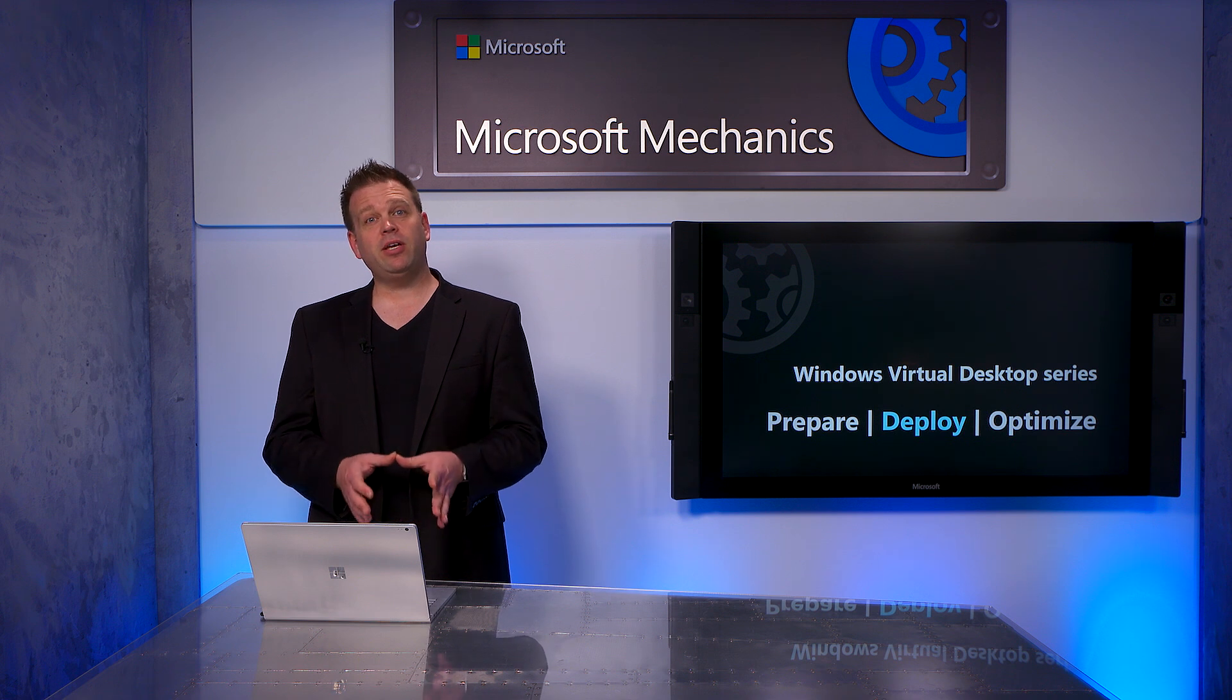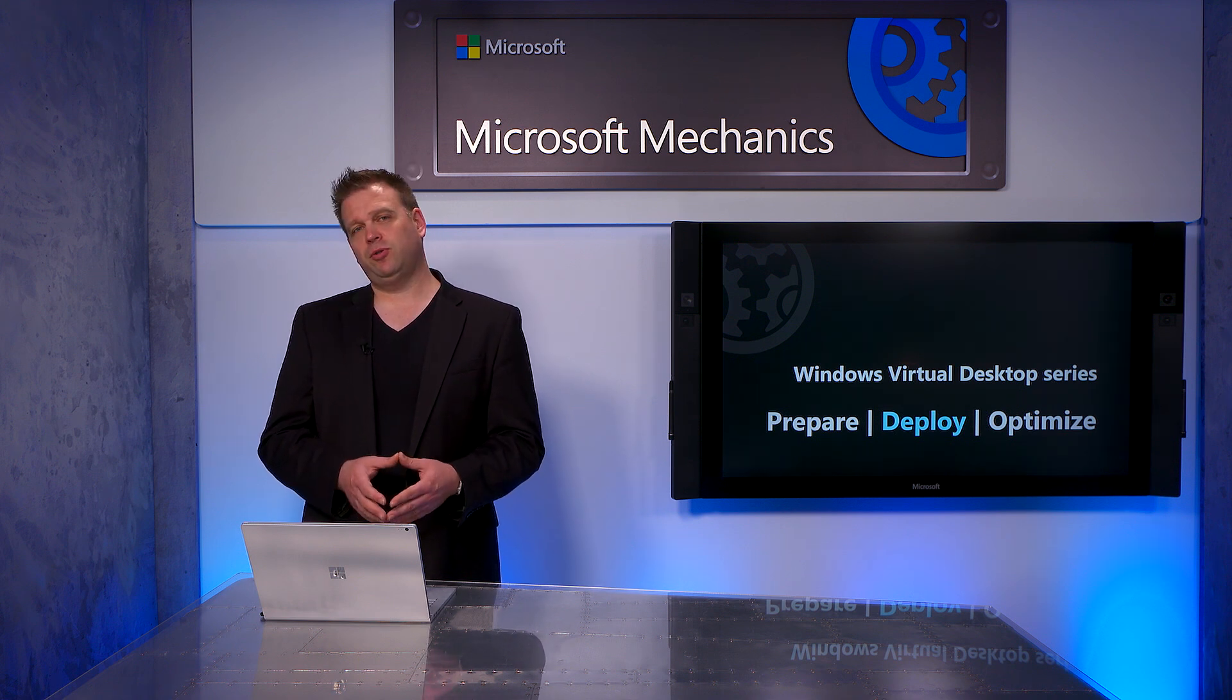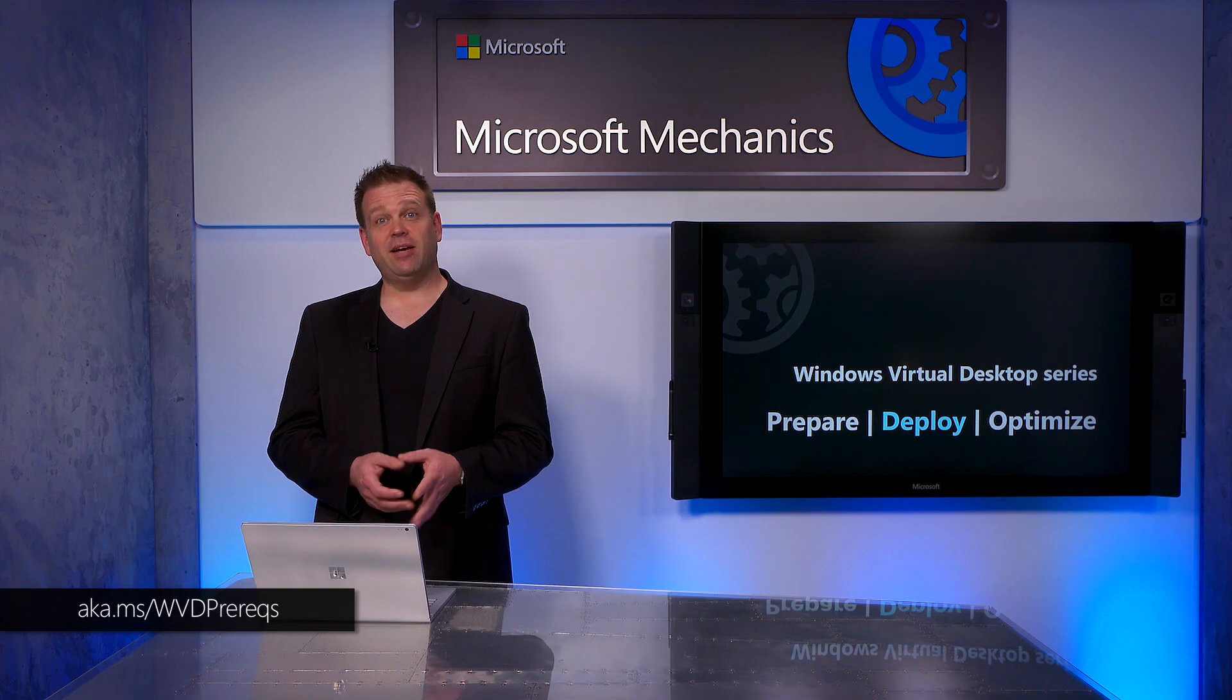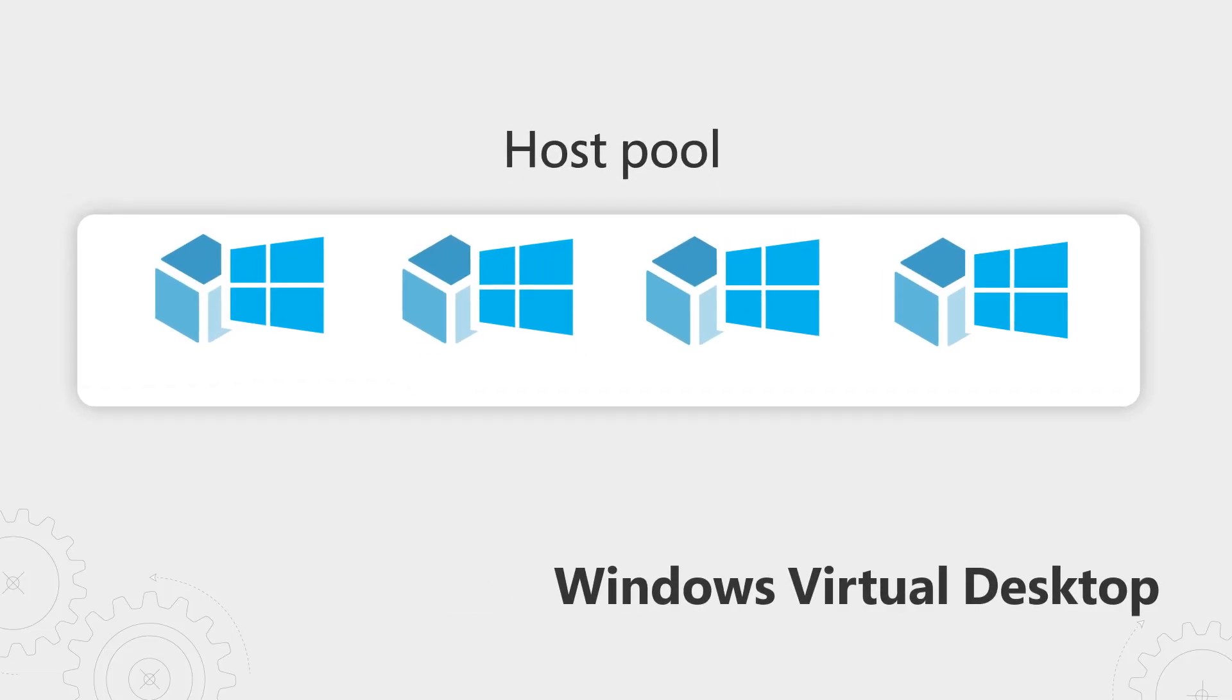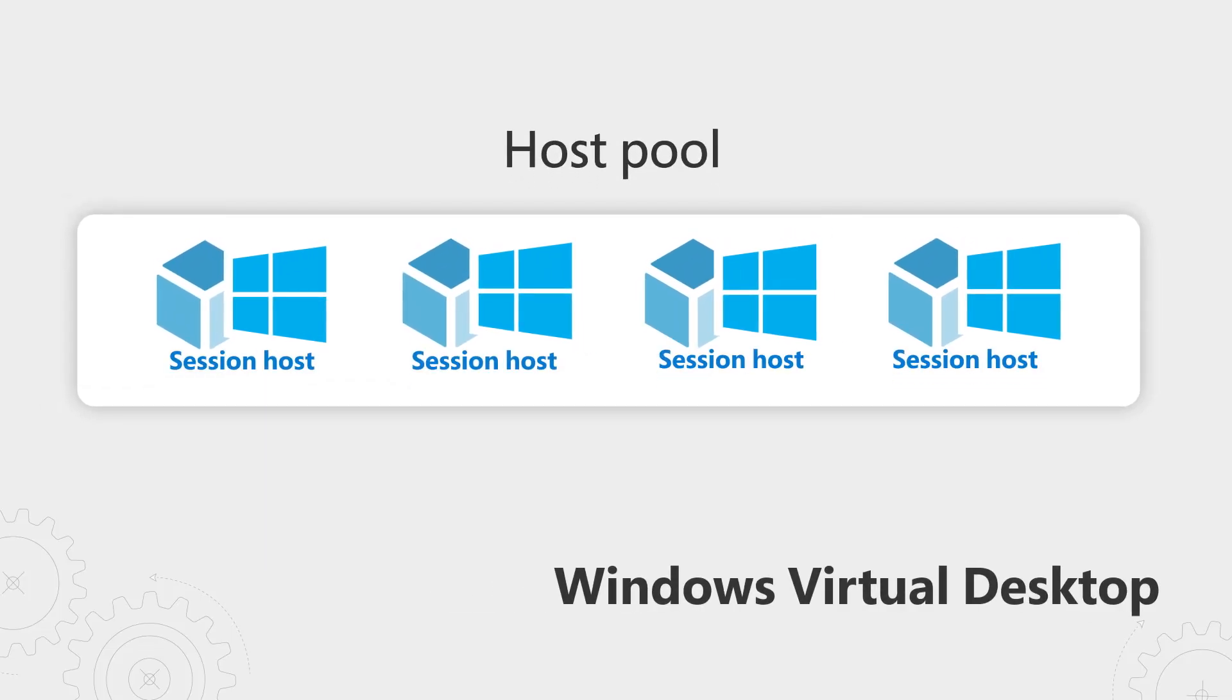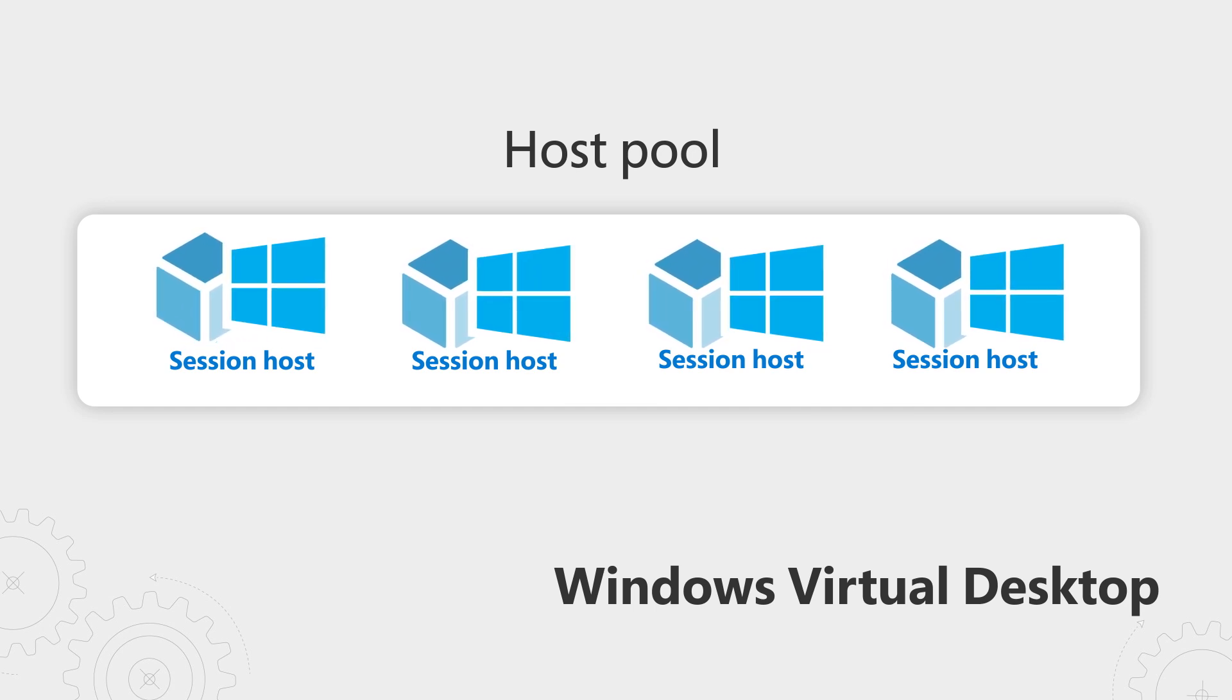I'm going to walk you through all the steps and decisions to get to your first host pool and get that running. To get started, you'll need to have taken a few prerequisite steps to set up your initial WVD tenant. If you haven't done that already, please check out our first episode on preparing for Windows Virtual Desktop at aka.ms/wvdprereqs. Assuming that you have your prerequisites in place, we'll look first at how to build our host pool, then move on to provisioning both full desktops and apps for users.